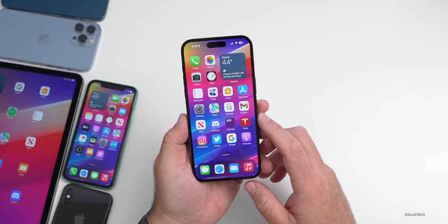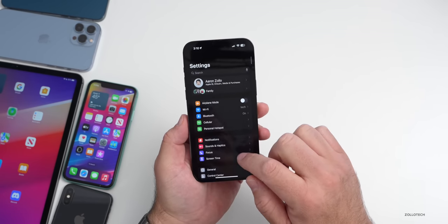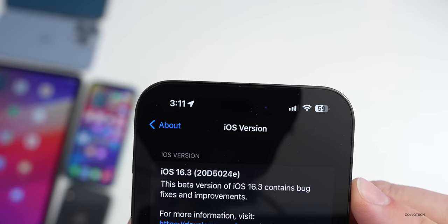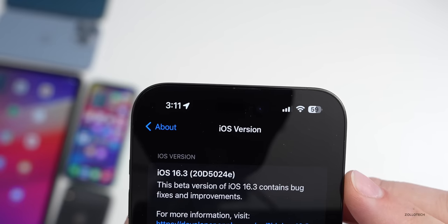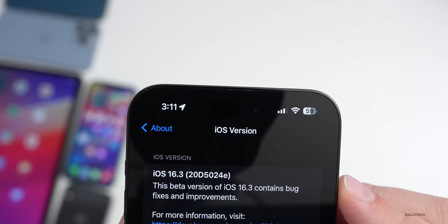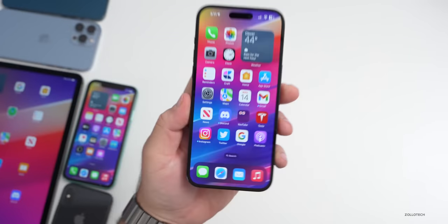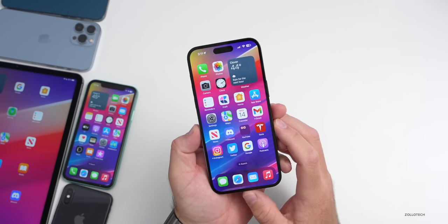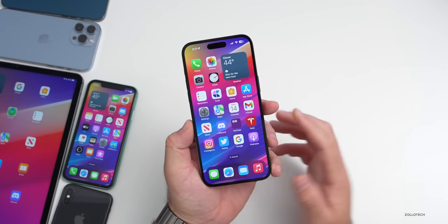Let's take a look at the build number. Going to Settings > General > About, the build number is 20D5024E. This is the first build, so we're a few builds away from a final release. Early builds typically have some changes, but the major changes usually come later — though there are some new features to talk about.